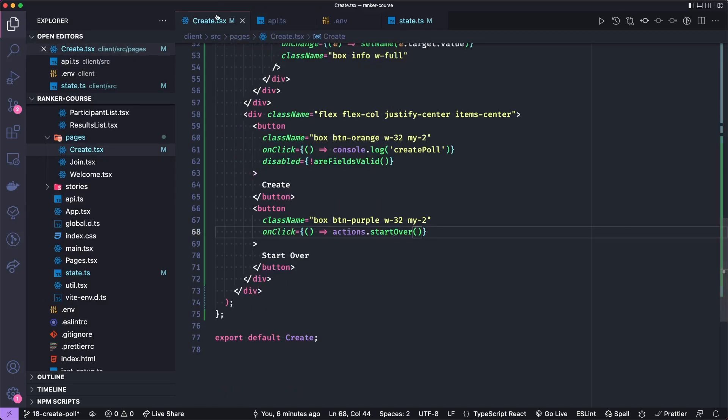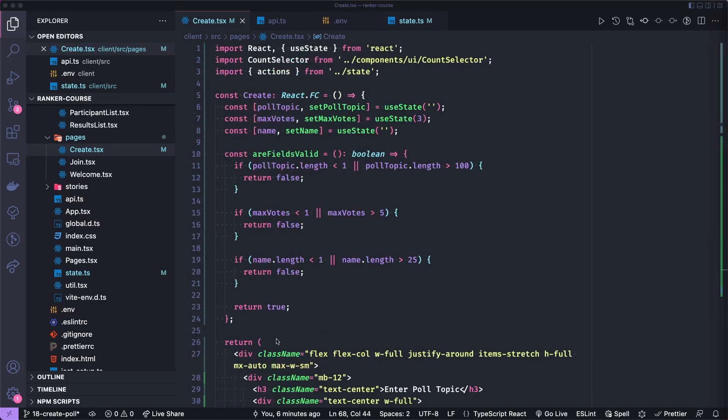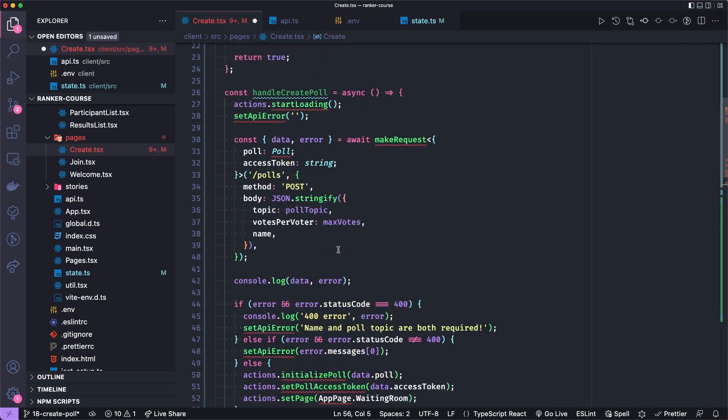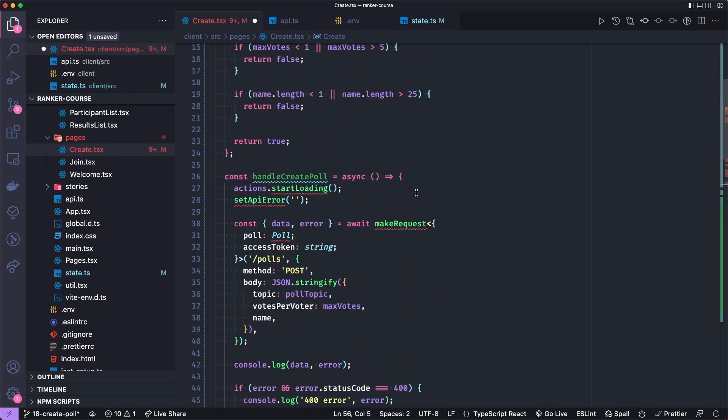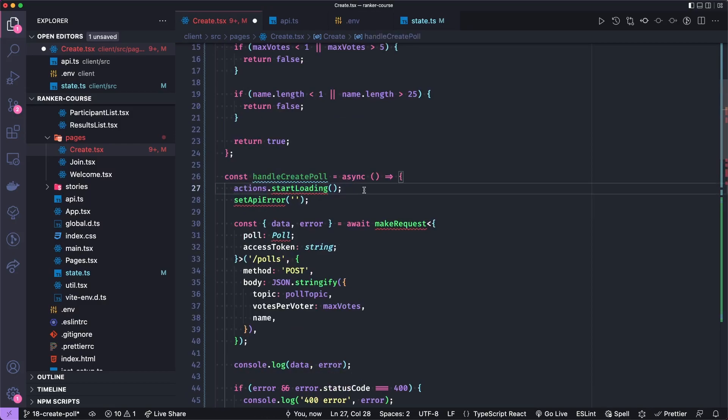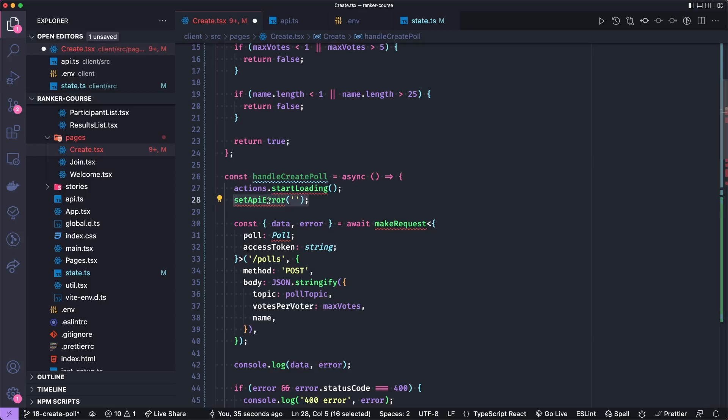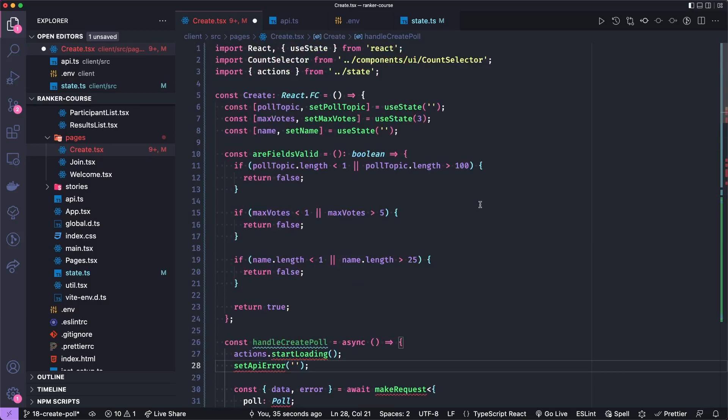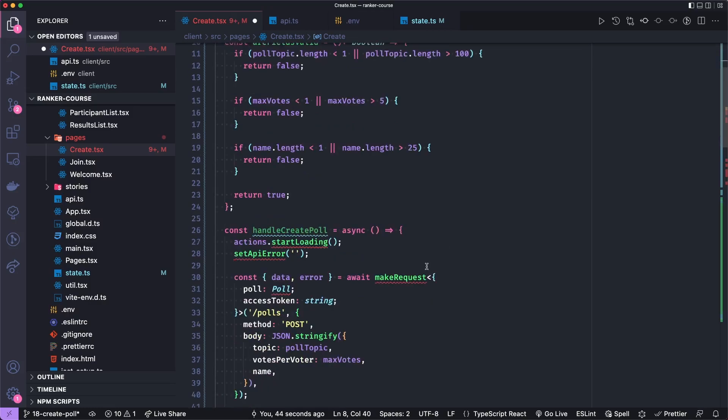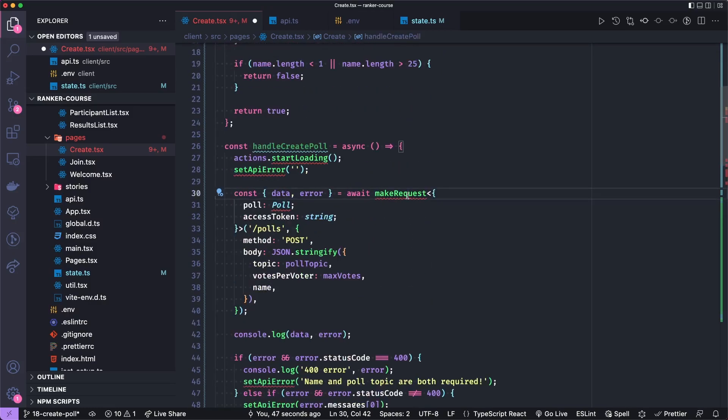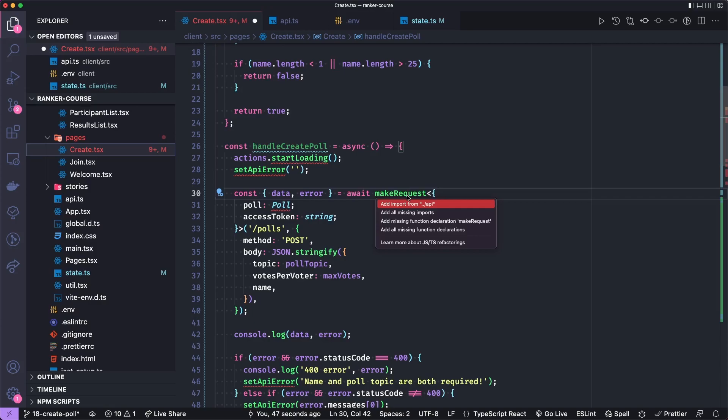So back in create.tsx, let's add a method to handle creating a poll. This is going to be pretty big. What this is going to do is call a yet undefined start loading. We're just going to kind of show a loader when any function needs to be loading. We'll tell our API errors that they don't exist. And then we'll await make request. Let's import it from API. And the poll type is in the shared folder.